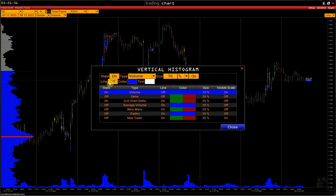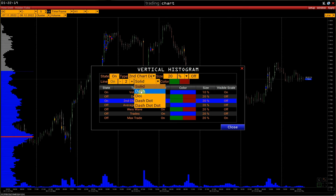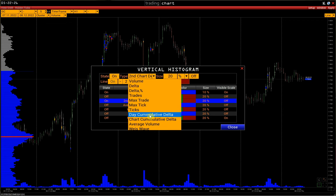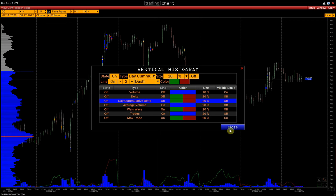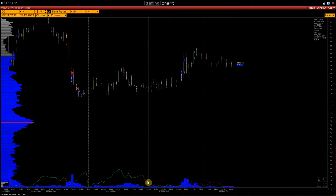Here you see histogram type: line or bar. You can also select the color of the histogram and the color of the histogram font. In a line histogram, we can specify the line thickness and line type — let's change it to dashed. The color can be adjusted as well. For example, activate the Day Cumulative Delta histogram. In this case, we see the volume histogram along with the histogram of the cumulative delta.